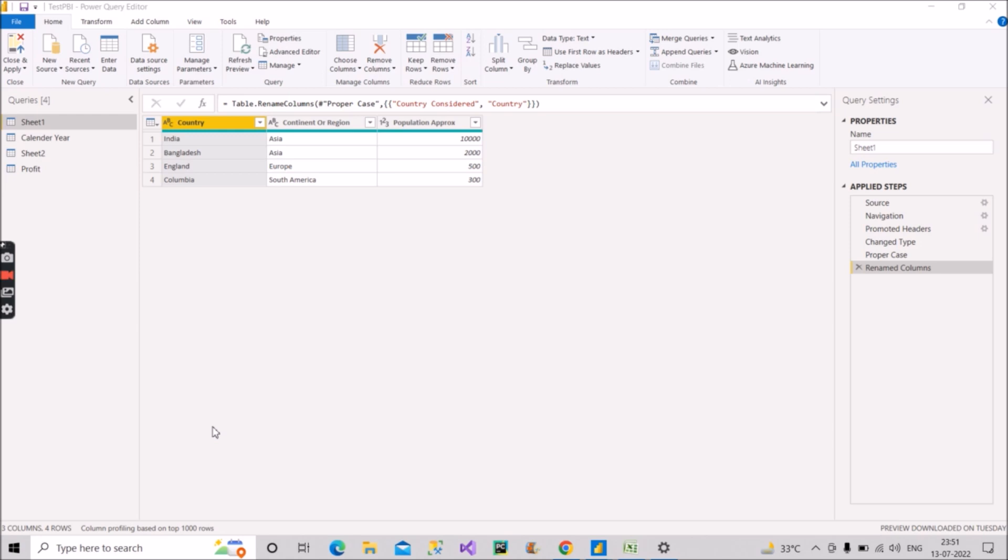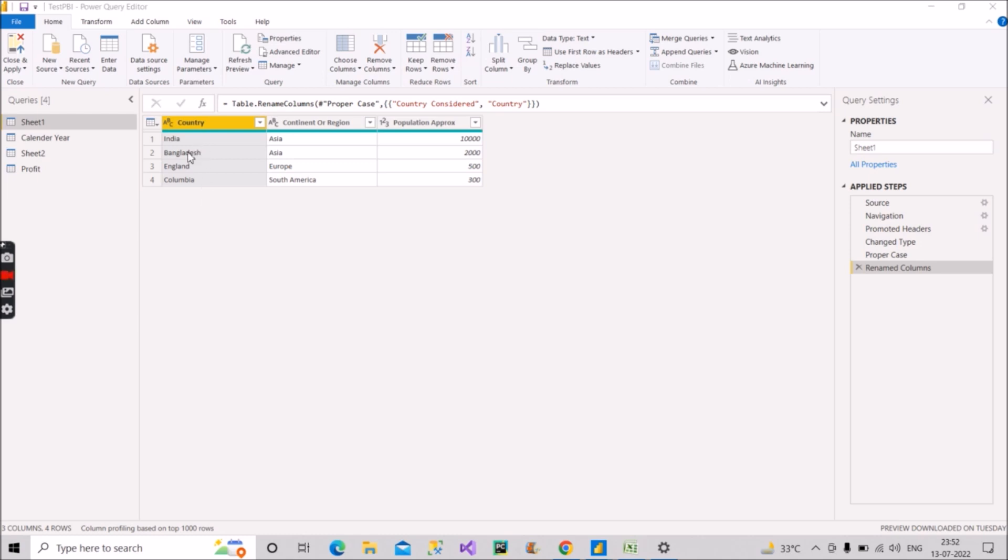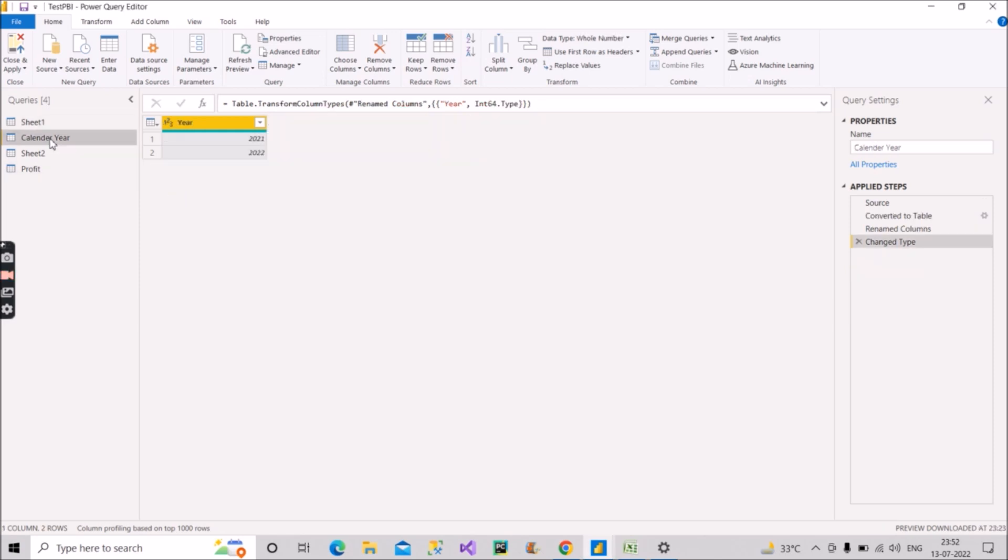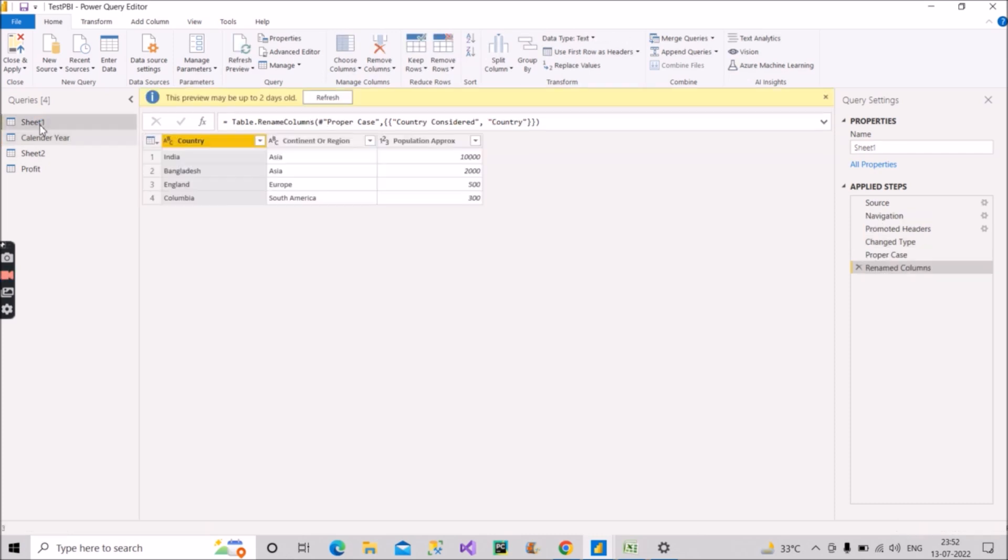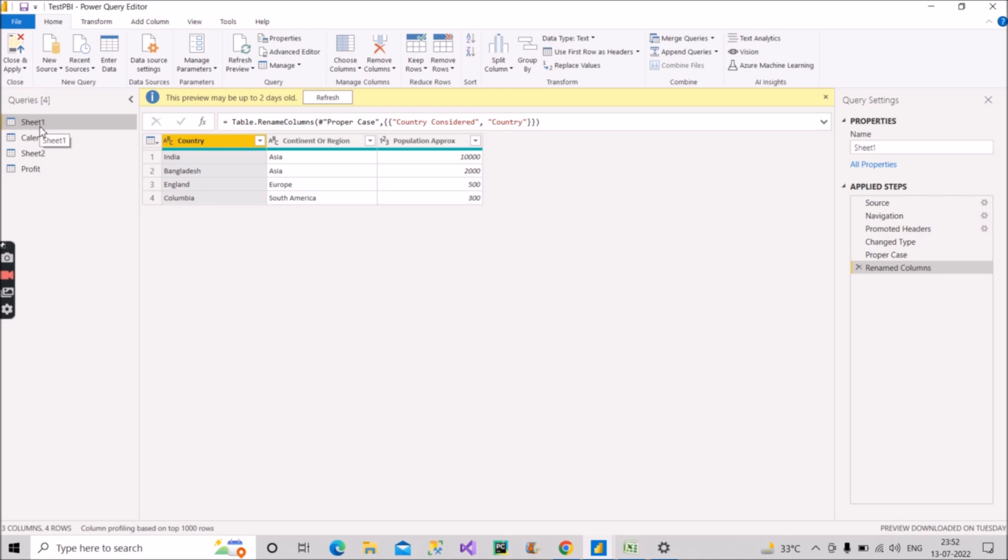Alright, let's see what was the scenario given by the interviewer. So this is a sample data that you can see on the screen. This is not the actual data given by the interviewer but the data was something similar to this. So in this we have four records here: one for India, second one for Bangladesh, third one for England and fourth one for Colombia. And the other table that the interviewer gave was this where we have two records mentioning it as 2021 and 2022. So these are the two records in calendar year and these are the records in the sheet one table.